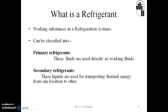The working substance that is used to carry out the refrigeration process is called a refrigerant. Refrigerants can be classified into two types: primary refrigerants and secondary refrigerants. The primary refrigerants are the fluids which are directly used as working fluids, whereas secondary refrigerants are liquids used for transporting thermal energy from one location to another. Fluids suitable for refrigeration purposes are nothing but refrigerants.